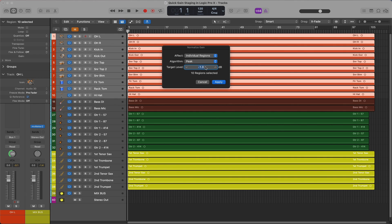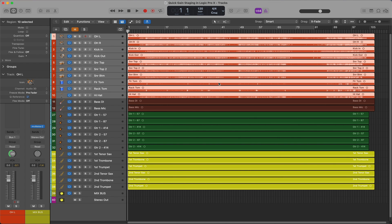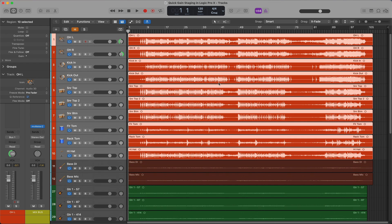This will get me in the ballpark of negative 18 RMS. For some regions we will have to lower their gain to hit the target, and for other regions we won't be able to get all the way to negative 18, as we will hit a peak level above digital zero. Not that this is the end of the world in our floating point mixing environment, but for this video I'm going to keep my regions below digital zero. Now I'm going to click Apply.